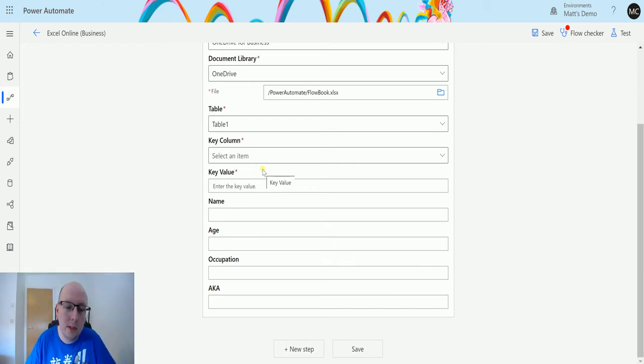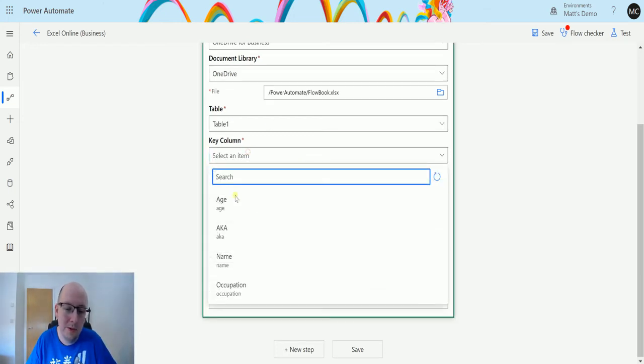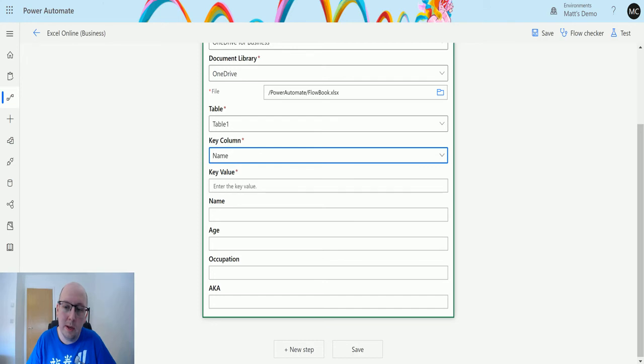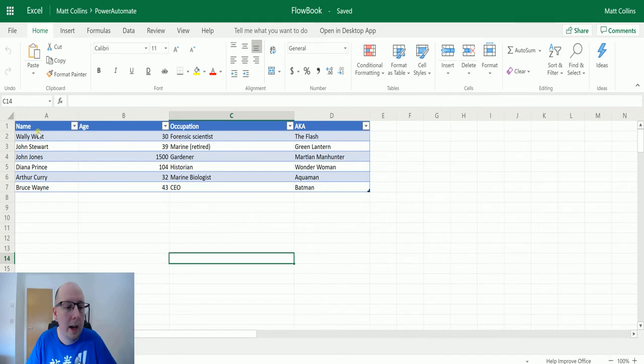So in this instance I'm going to choose the name and then I'll specify a name in my key value here. So if I go over to my Excel worksheet or workbook, I have names here. So I've got Wally West, Jon Stewart, Jon Jones,